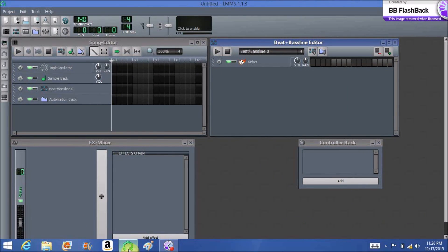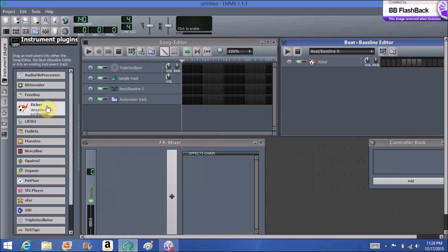Hello and welcome back. Today I'm going to do the second installment to the first video I made on how to use LMMS. I'm going to make an attempt to teach you a little bit about the piano roll in LMMS, teach a little bit about notes, scales, chords, and chord progressions. I'm not an expert in this subject, but I hope that the little bit I do know will help you out on making beats. So without further ado, let's get started.